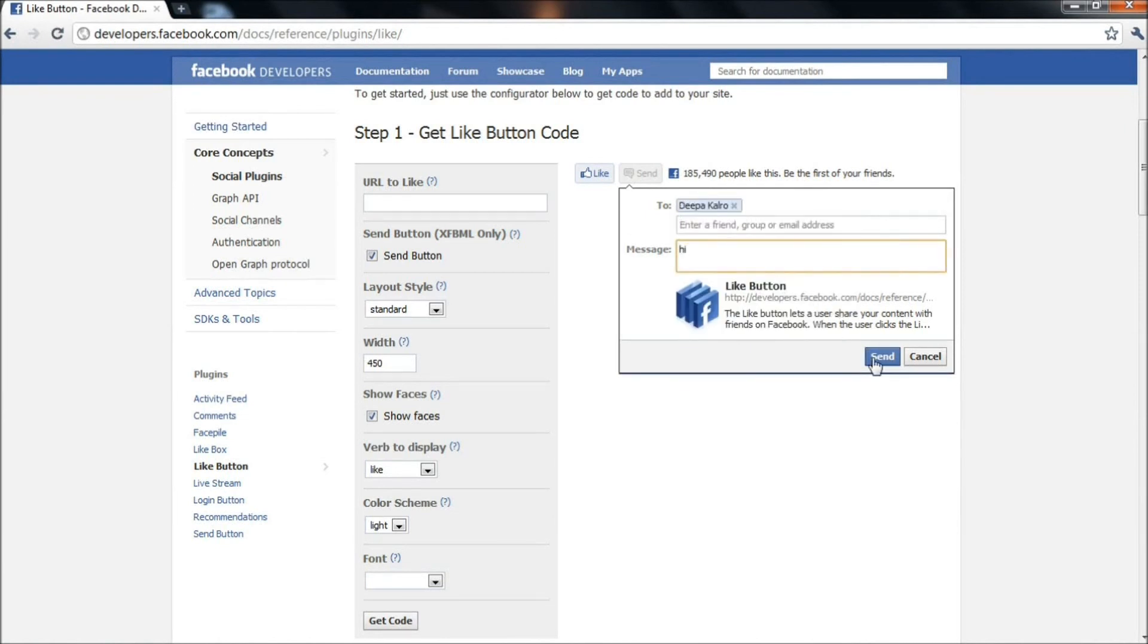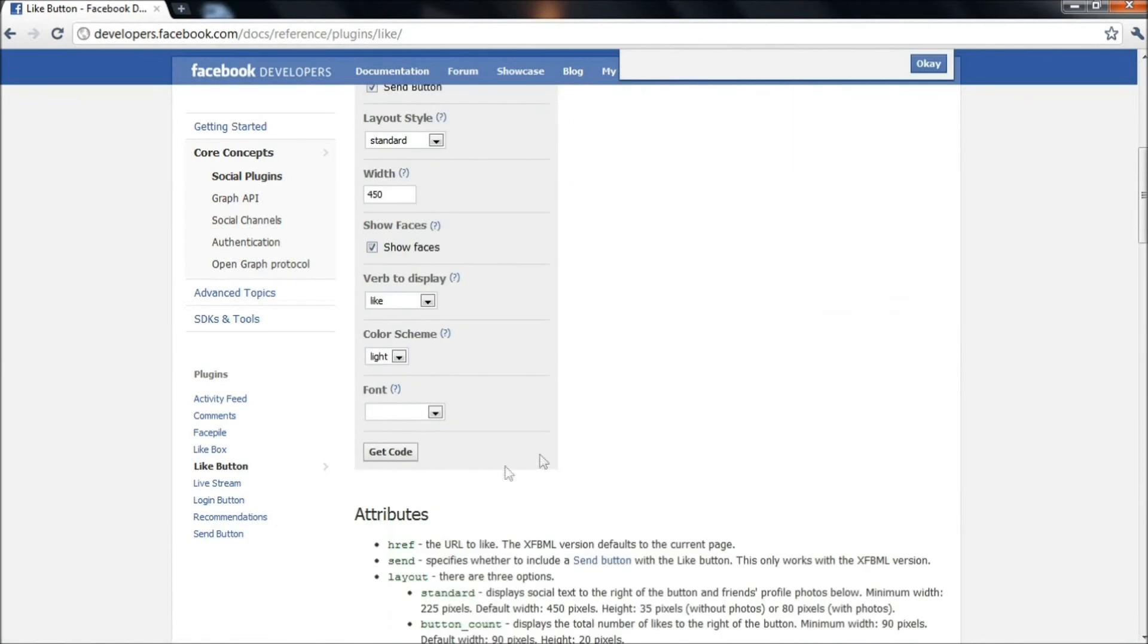Once you are happy with the customizations, grab the code and embed it in your website. This will integrate your website strongly with Facebook.